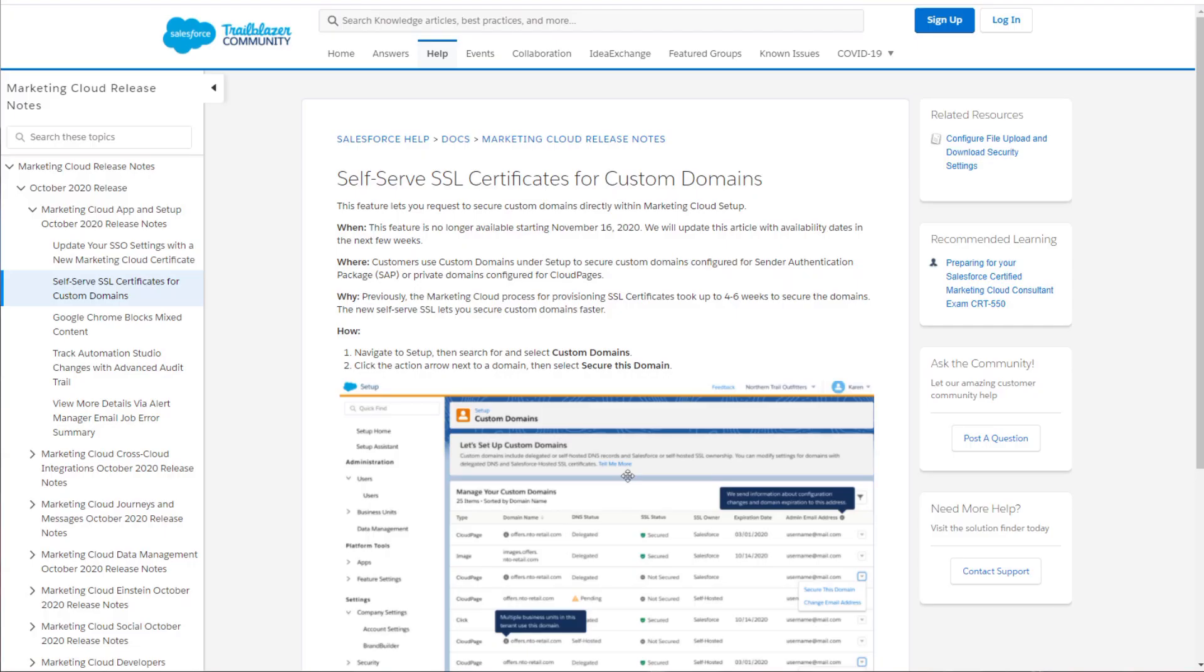In the October 2020 release notes, Marketing Cloud had a planned release for the self-service SSL certificates. However, that plan has been pushed back until 2021. You can check on the documentation page to see when that new feature gets released. The new self-service functions are a great improvement on the provisioning process that Marketing Cloud used to use, which could take up to four to six weeks in some cases for an SSL to be installed on your Marketing Cloud instance, whereas the new self-service feature will allow you to set this up much faster.